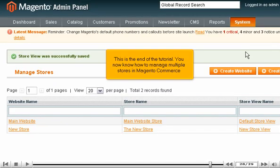This is the end of the tutorial. You now know how to manage multiple stores in Magento Commerce.